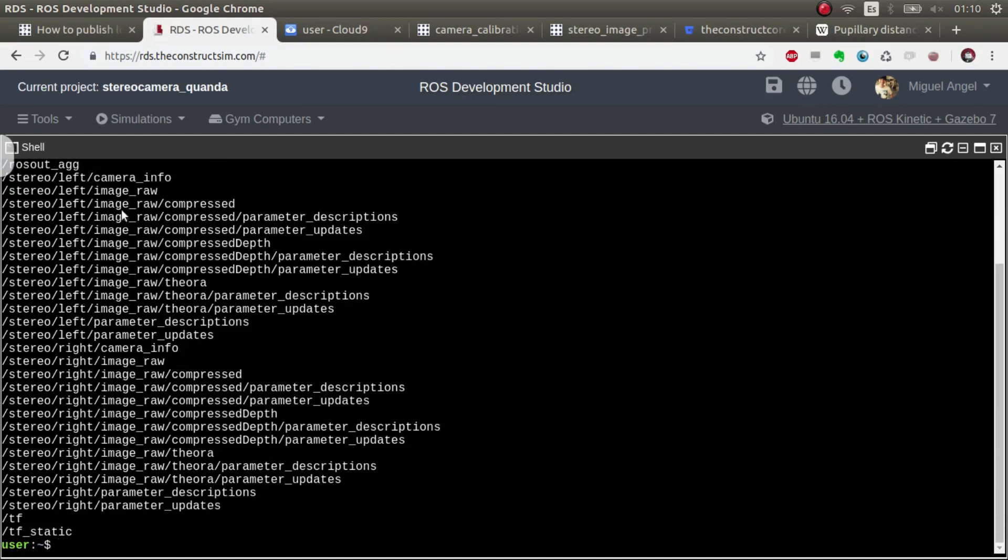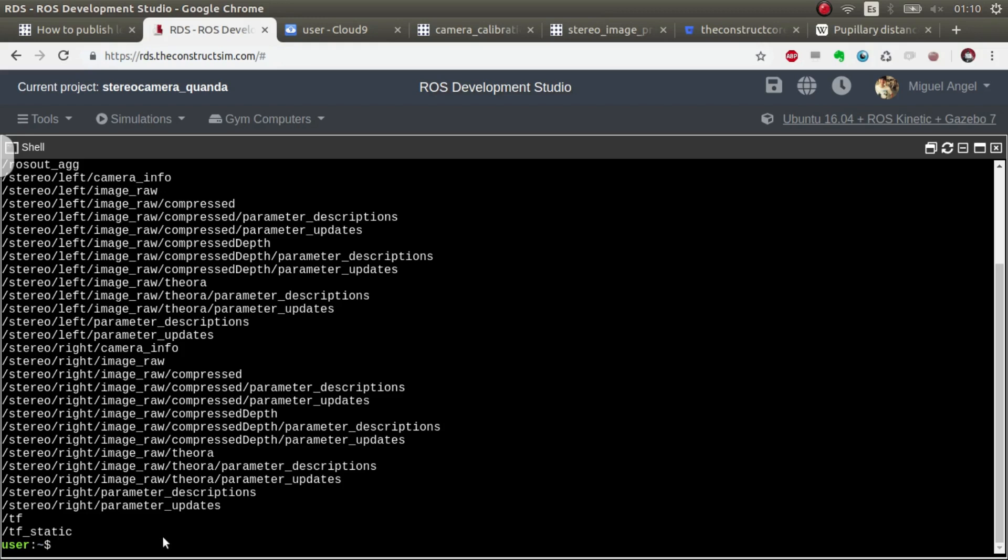And you can see that we have stereo for the left and for the right. It's very important that you see that we have the image roll and the camera info. The camera info will be used in RVIZ for the camera plugin.